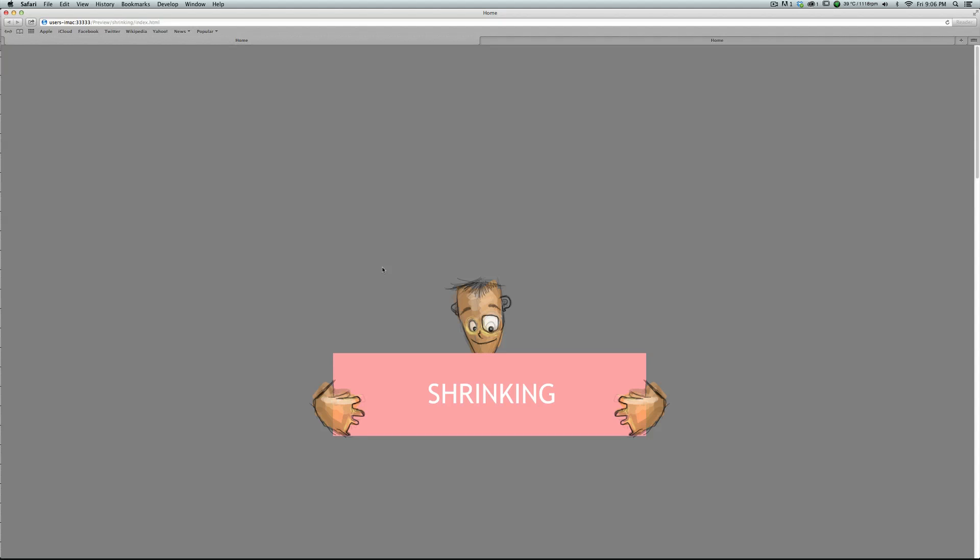Hello, this is Ali Pordiali from cookie.com. This is a new video to show you how you can make scroll-sensitive animation in Adobe Muse using the scroll motion effect.